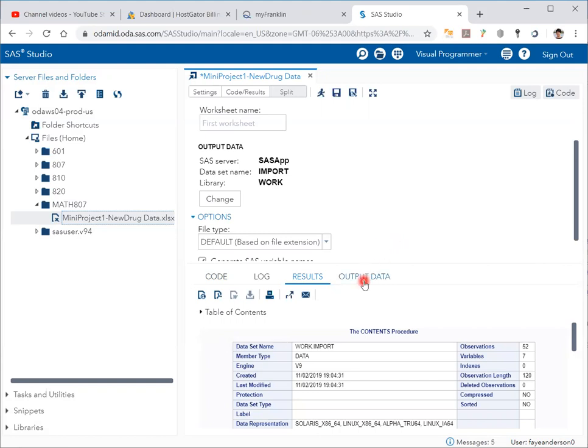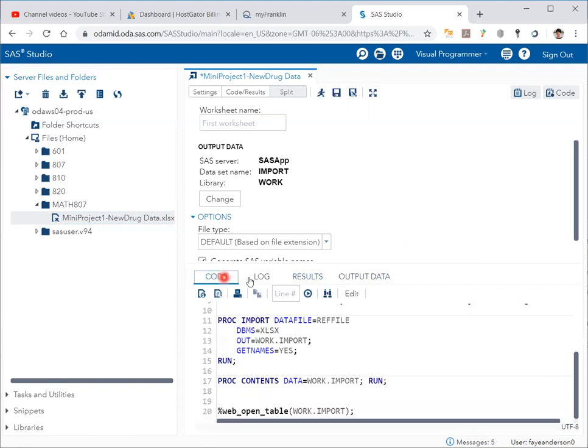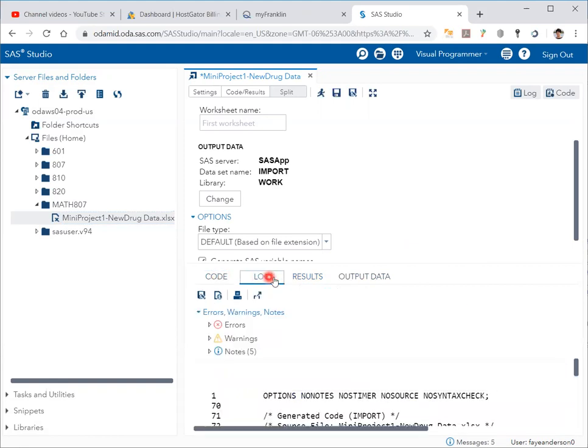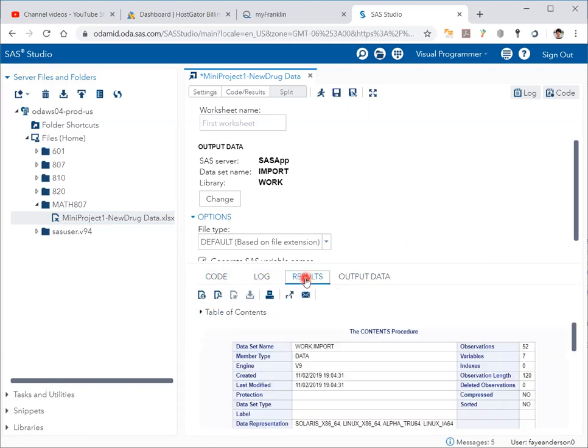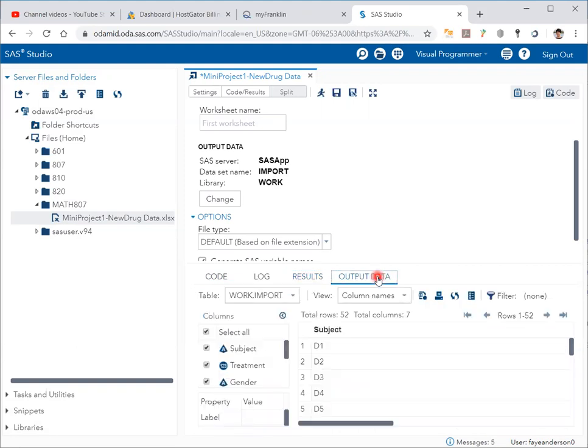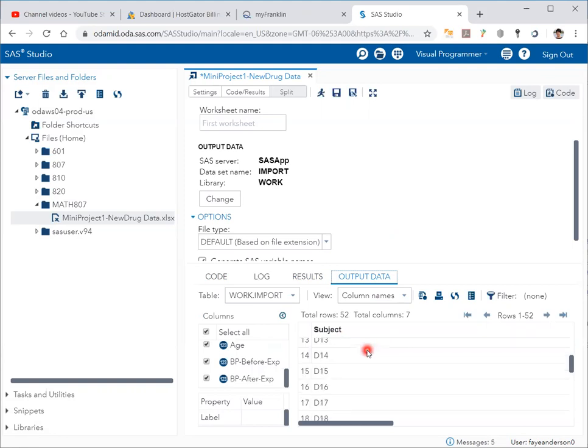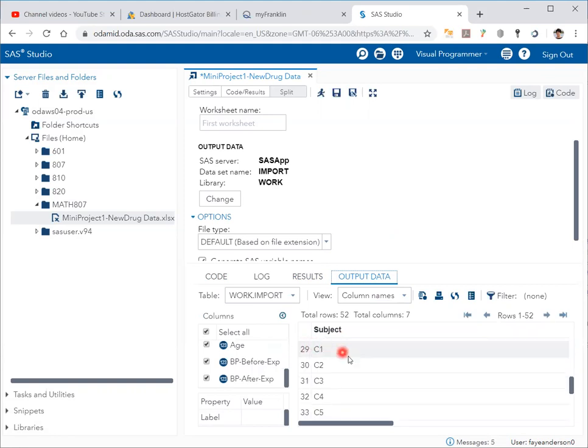If I click here, you see these four tabs: there's the code, the log for errors, the results, and the output data. I can see the columns here, the fields of the Excel data file that has been imported.